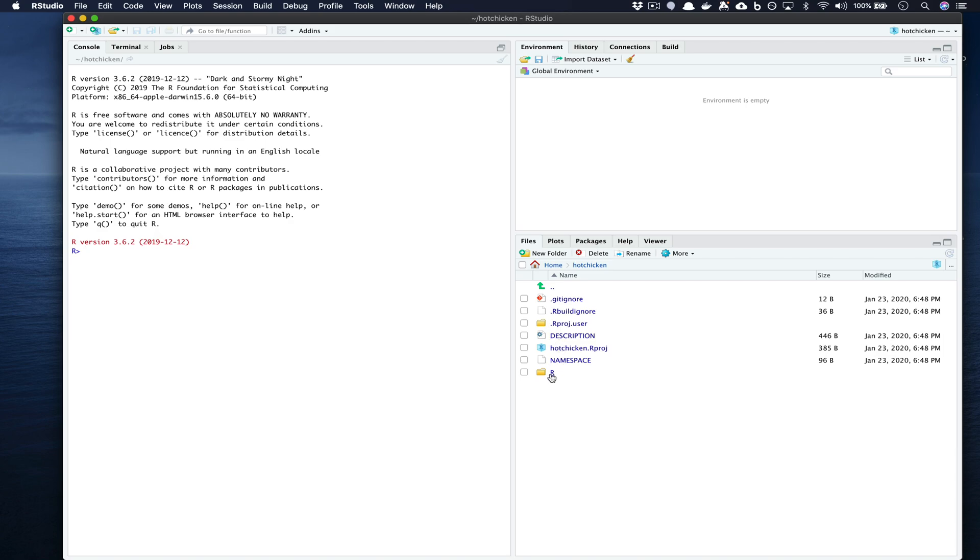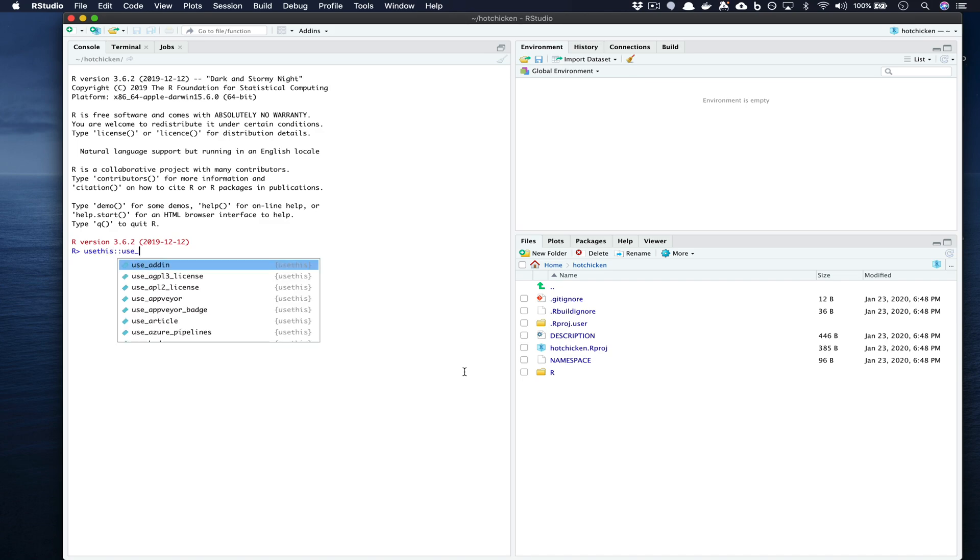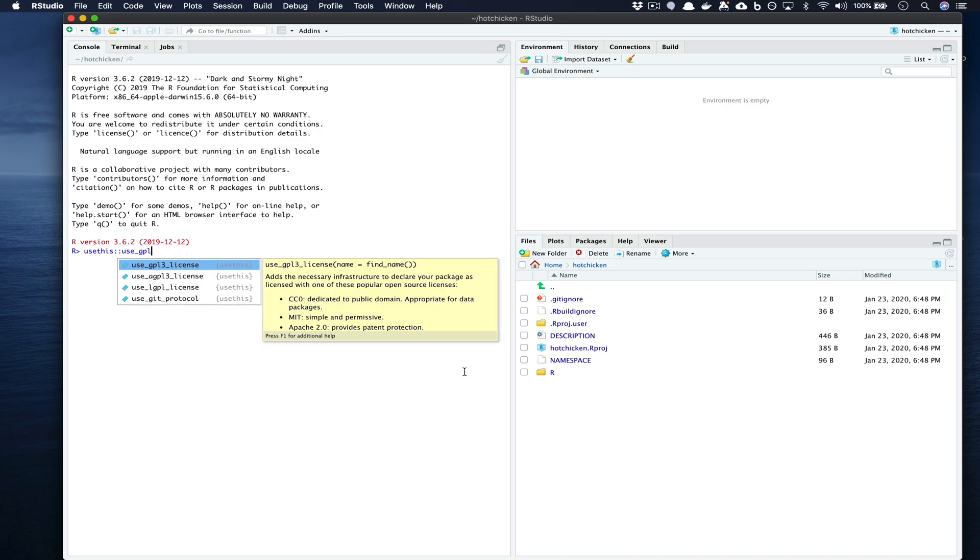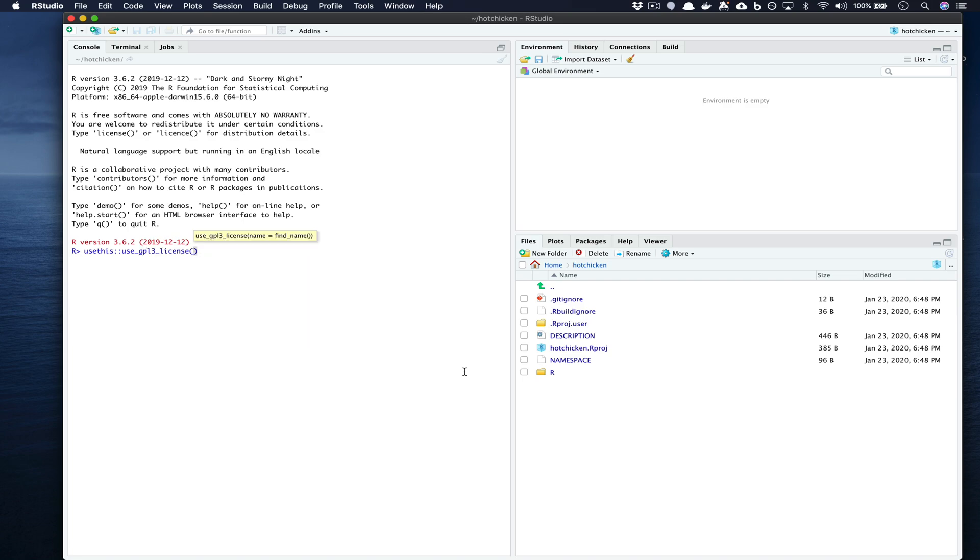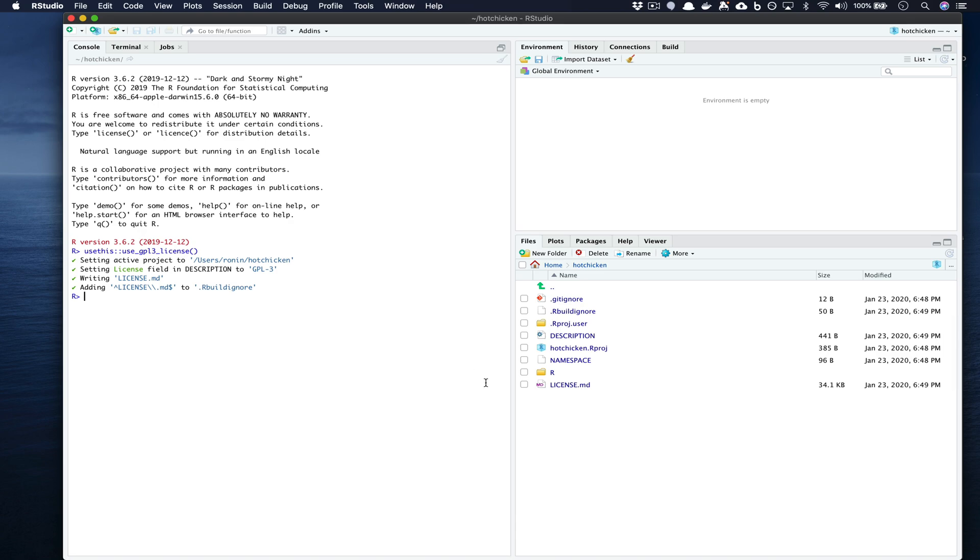Now we should first make sure that our code is licensed. So here we're going to use usethis::use_gpl3_license() and press enter.